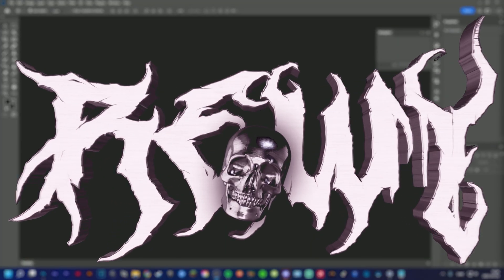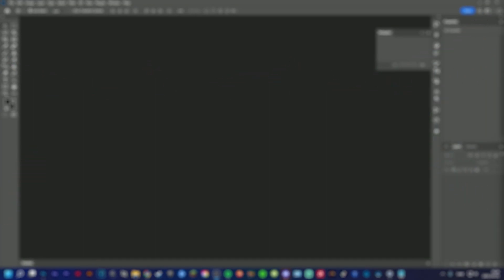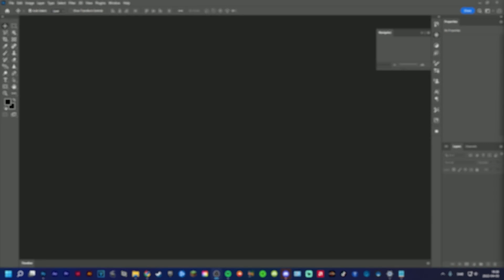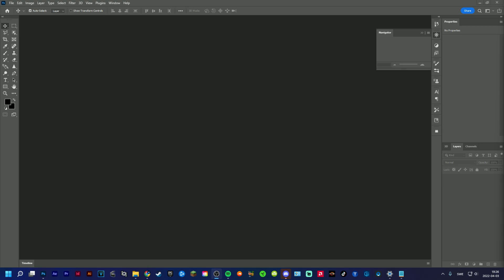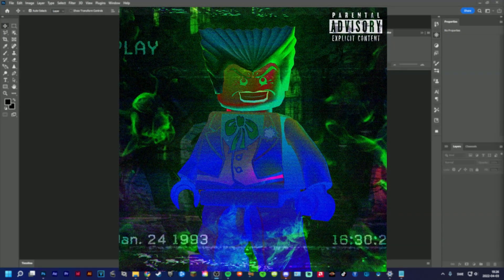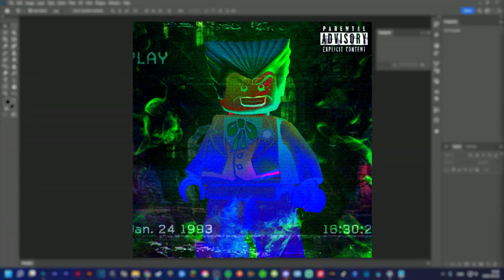Yo hello, it's Revy here and in today's video I'll be showing you guys how you can make a song cover with a little Lego twist.